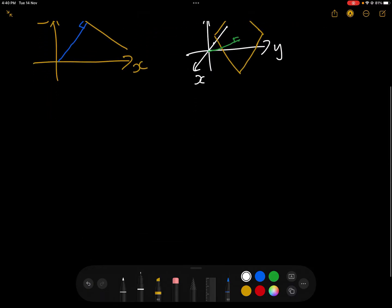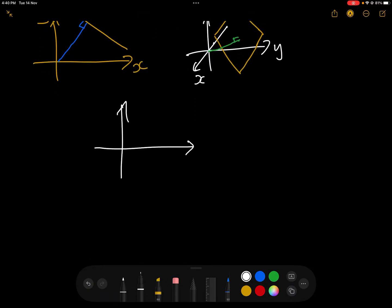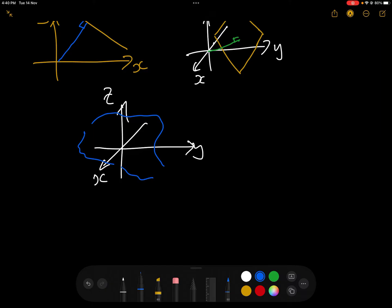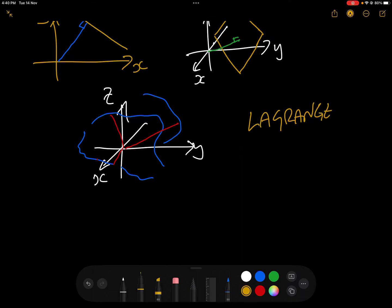Once we're dealing with surfaces in three dimensions, it's slightly more complicated because the surface could be anything. There are plenty of perpendiculars from the surface to the origin, and we need to find which one of those perpendiculars is the smallest in order to find the minimum. The way we're going to do this is with the Lagrange multiplier.